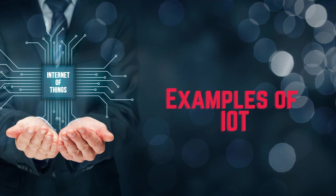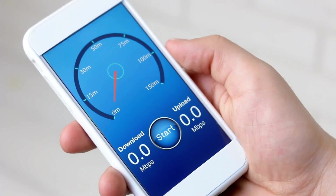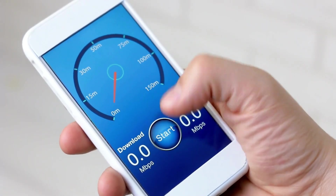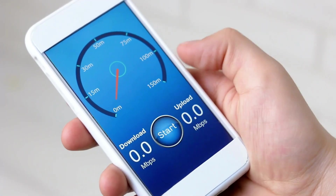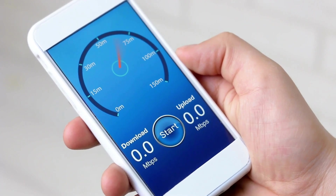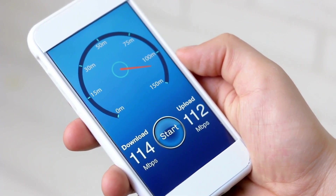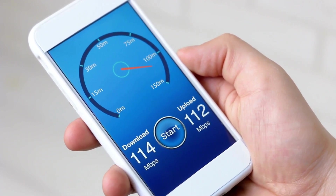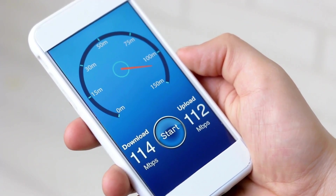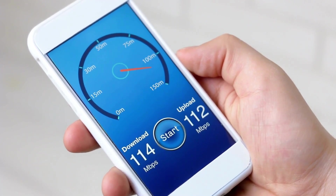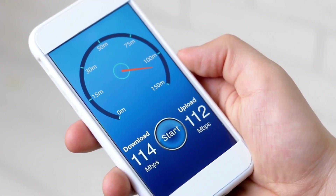Here are some common gadgets and devices that are examples of IoT. The first one is smartphones. Smartphones are one of the most common examples of IoT devices — they are connected to the internet, have built-in sensors, and can interact with various other IoT devices and applications.